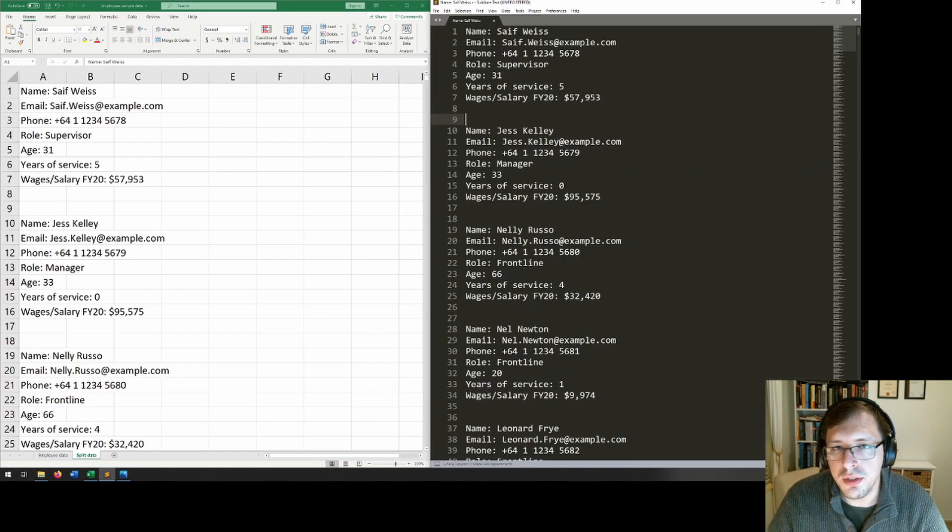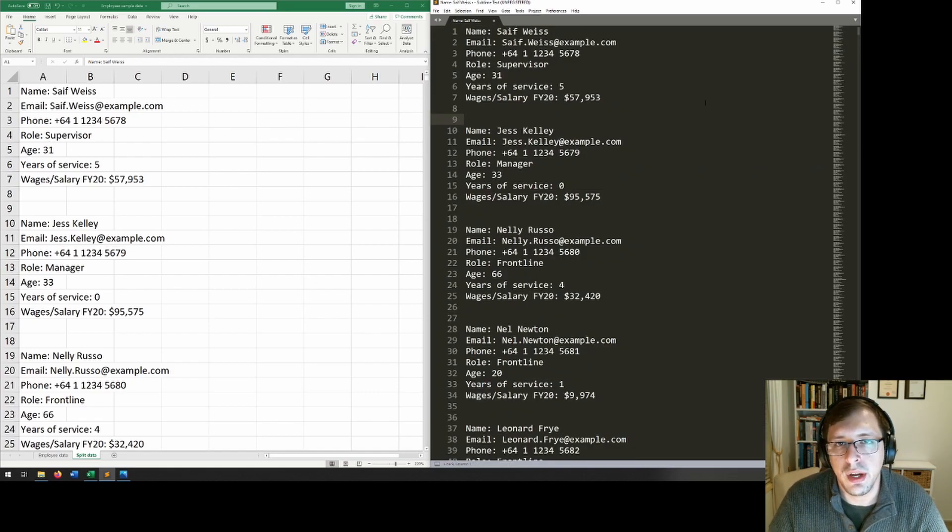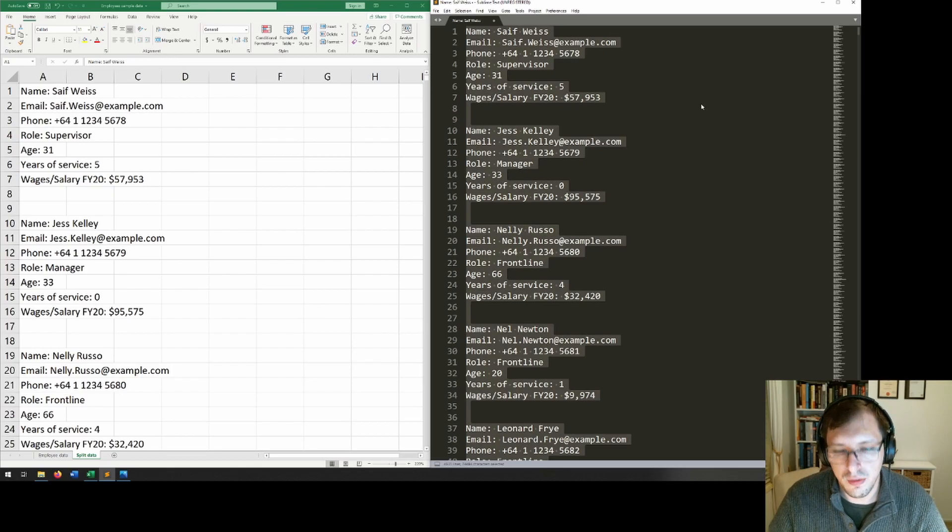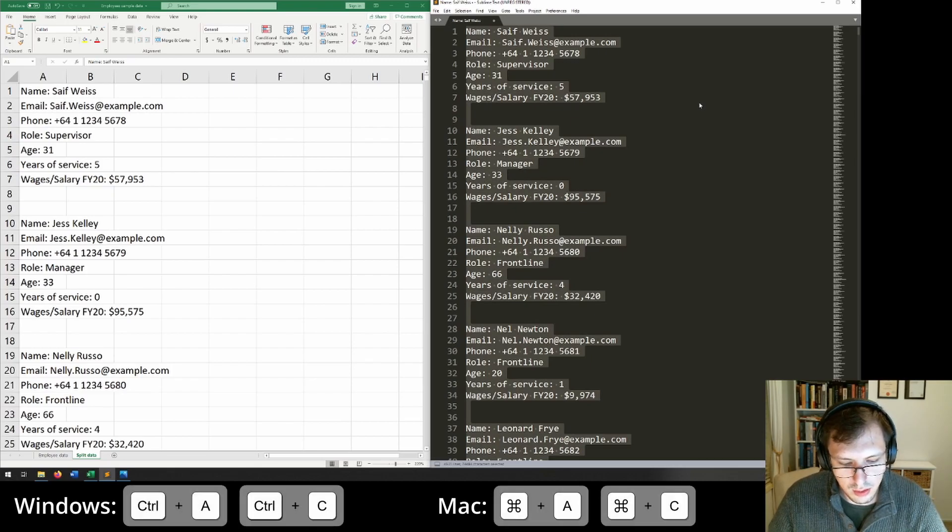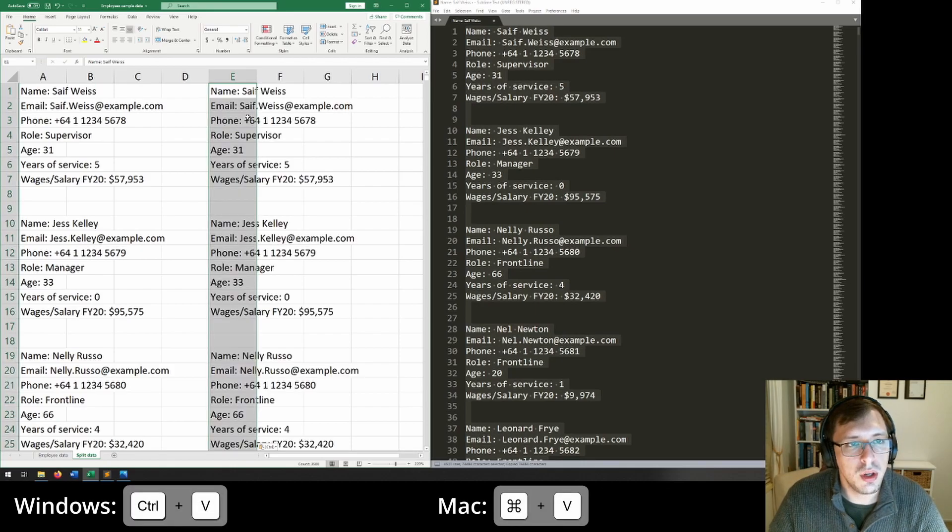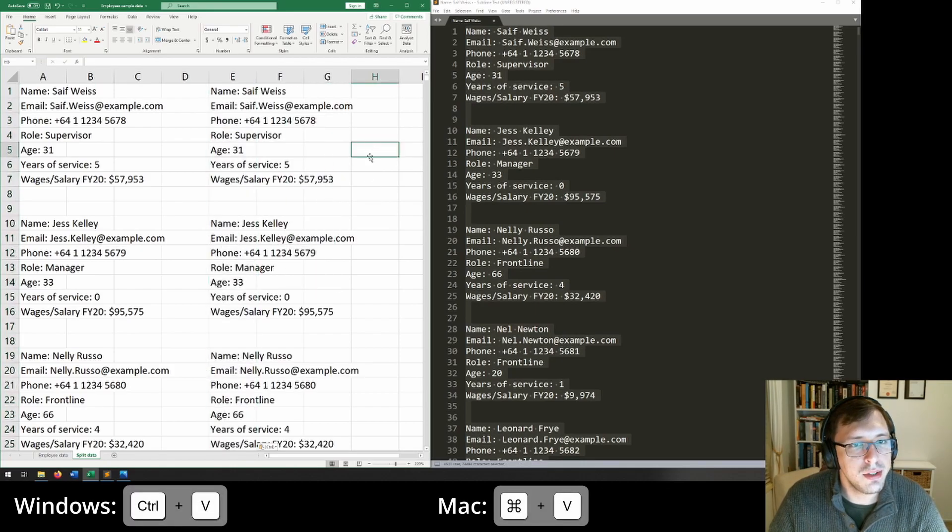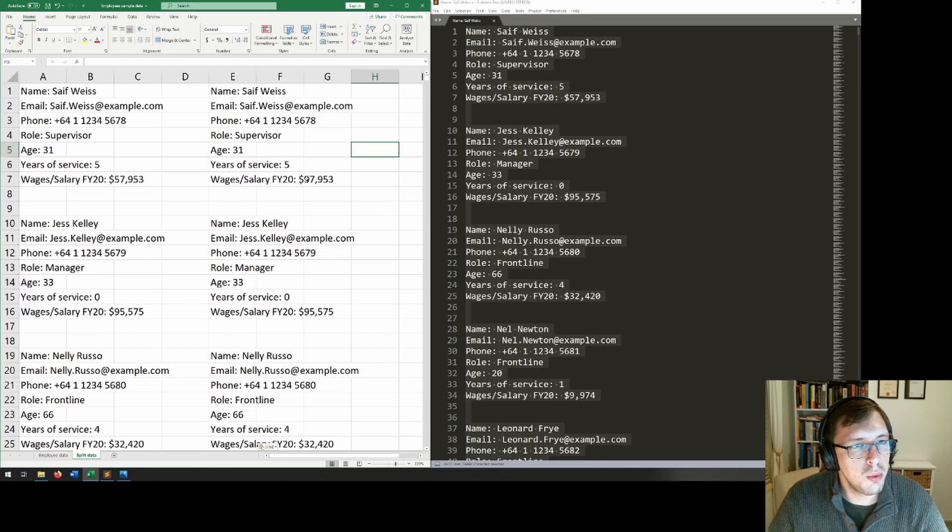So if I do replace all now, it will look something like what we have over here on the side. And if I copy all of that, so control A, control C, just paste it in here so that we can compare them side by side. And boom, that is exactly what we were after.